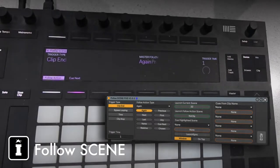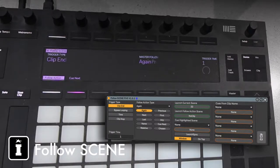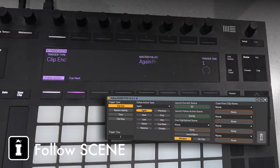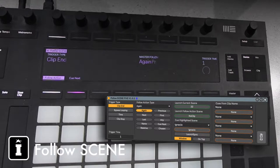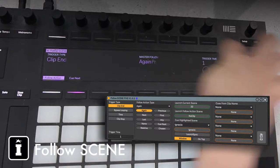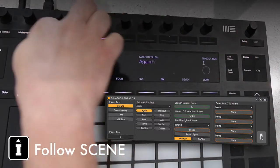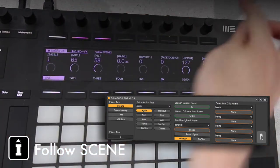We've got our Follow Scene device on track number one. That's where we've placed all our clips, the ones that we're going to use to trigger the follow actions. We're going to look first at how the device shows up on the Push 2. Let's go to device mode, so we're back to the start.